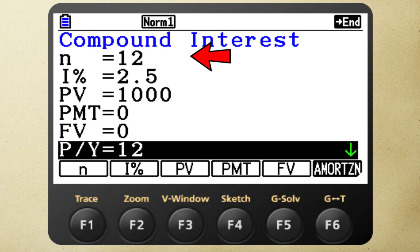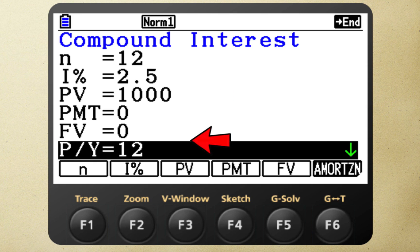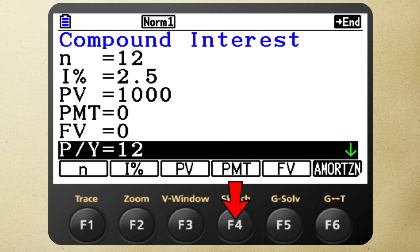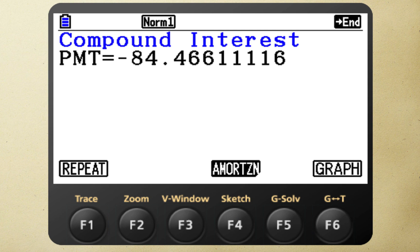So we are going to make 12 payments, the interest rate is 2.5% — entered as a percent — the amount I'm borrowing is $1,000, and I'm making 12 payments per year. Once I've entered all of that, I press F4 to calculate my payment, and the calculator says that is going to be $84.47.